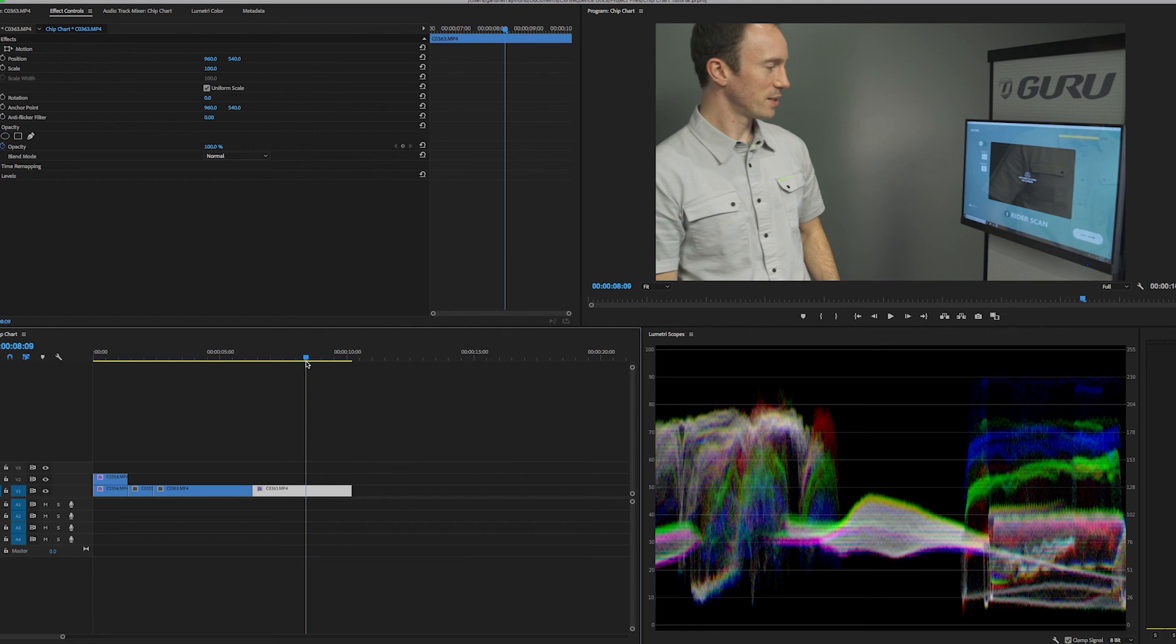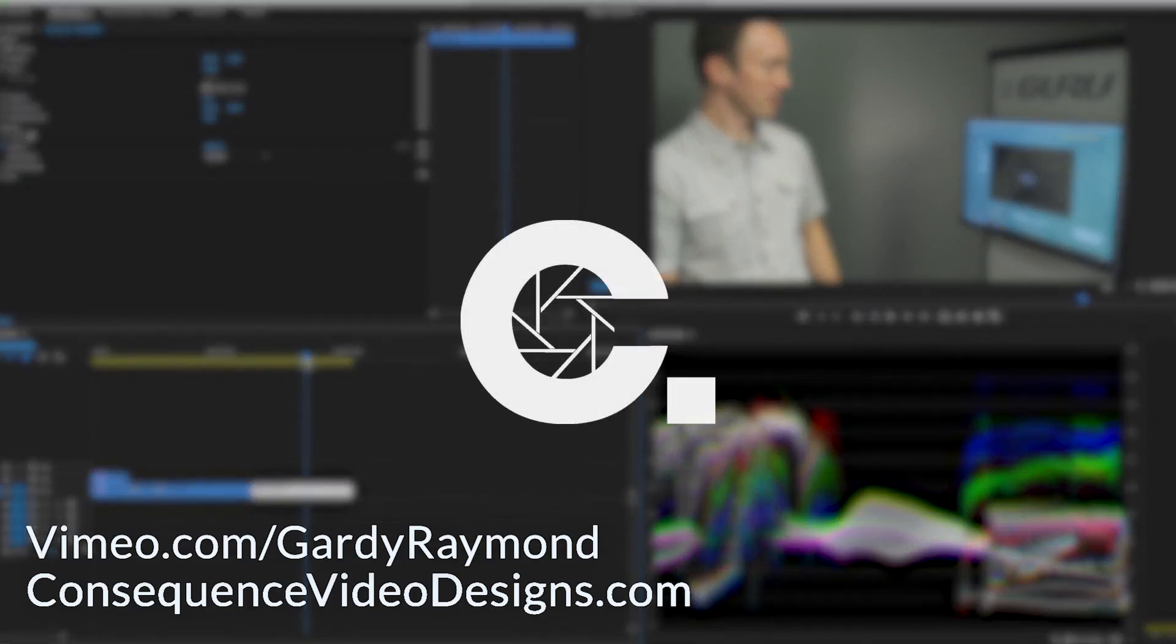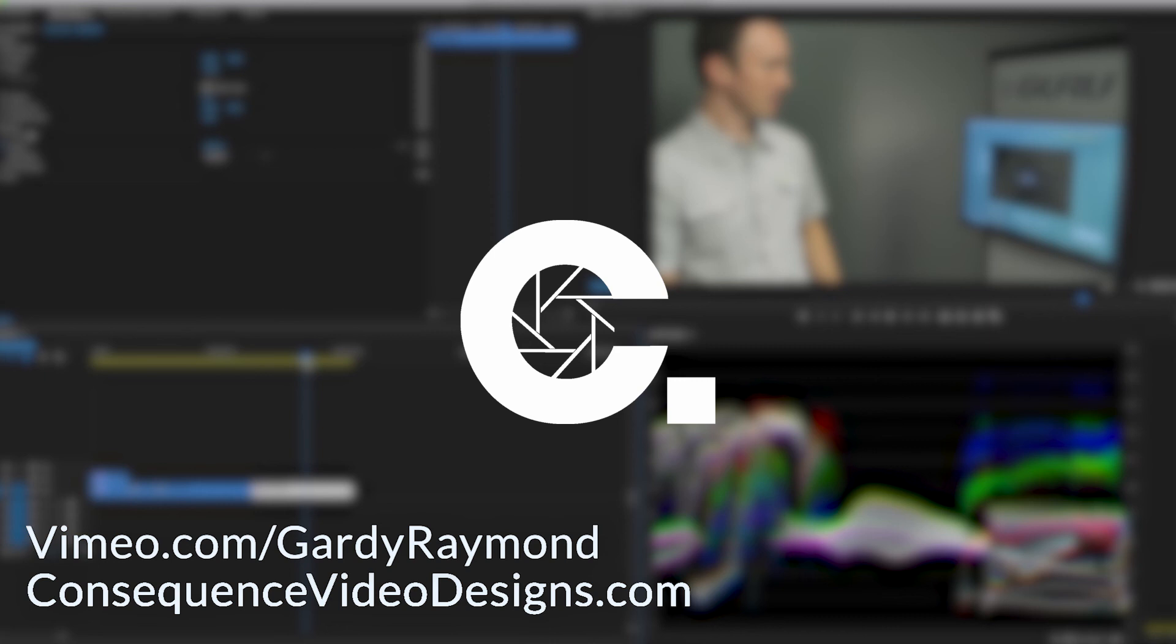So that's it. Thanks for taking the time to check this out. This went a little bit longer than I expected it to. I tend to explain things more than I should sometimes, but hopefully you find that helpful. Anyway, thanks for stopping by. Check out Consequence Video Designs for some more tutorials. You can check out vimeo.com slash Gardie Raymond. There's also other tutorials on there. Or if you ever need any work done, feel free to shoot me an email and I'll talk you through some ideas. Thanks again. Have a great day.